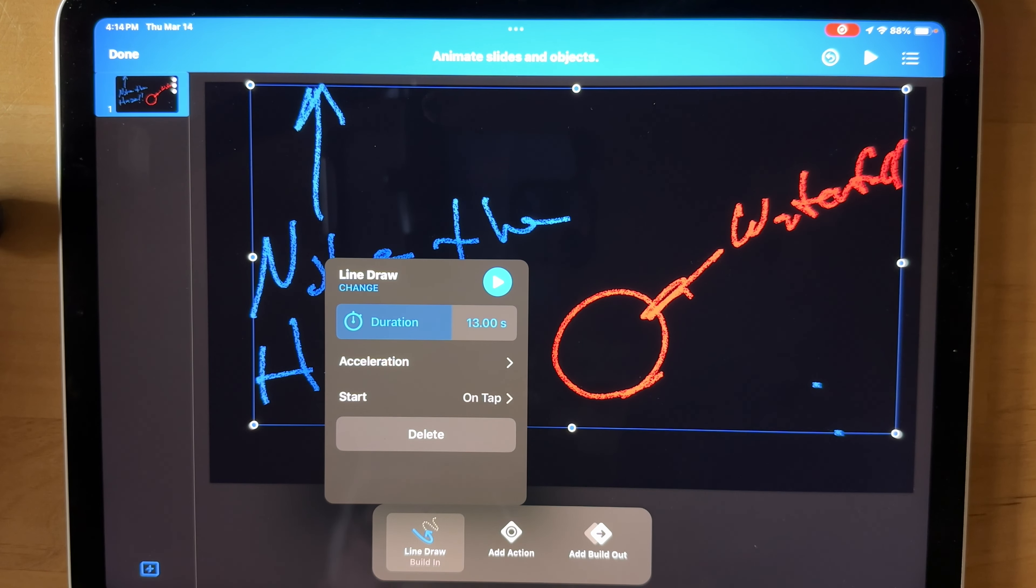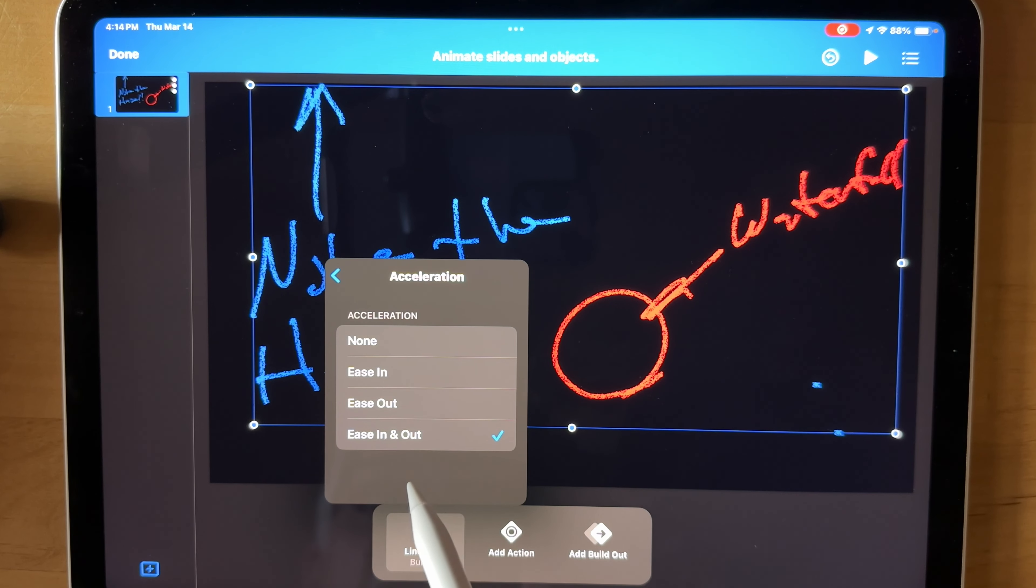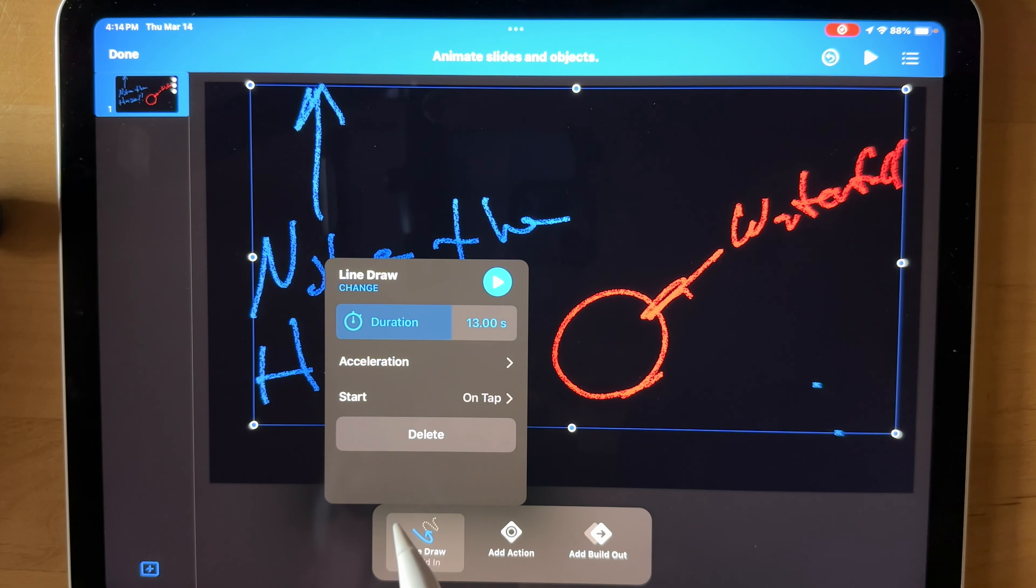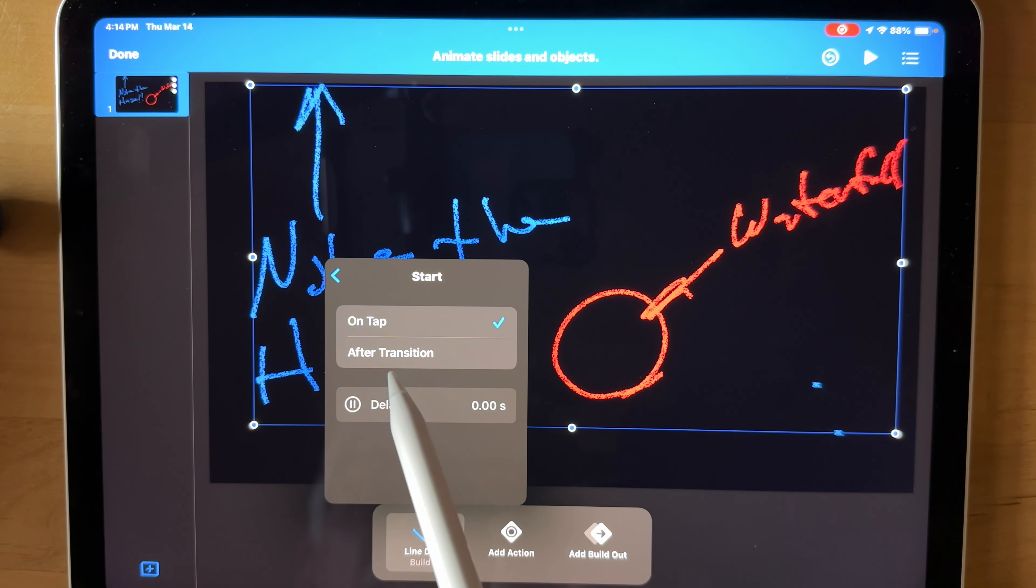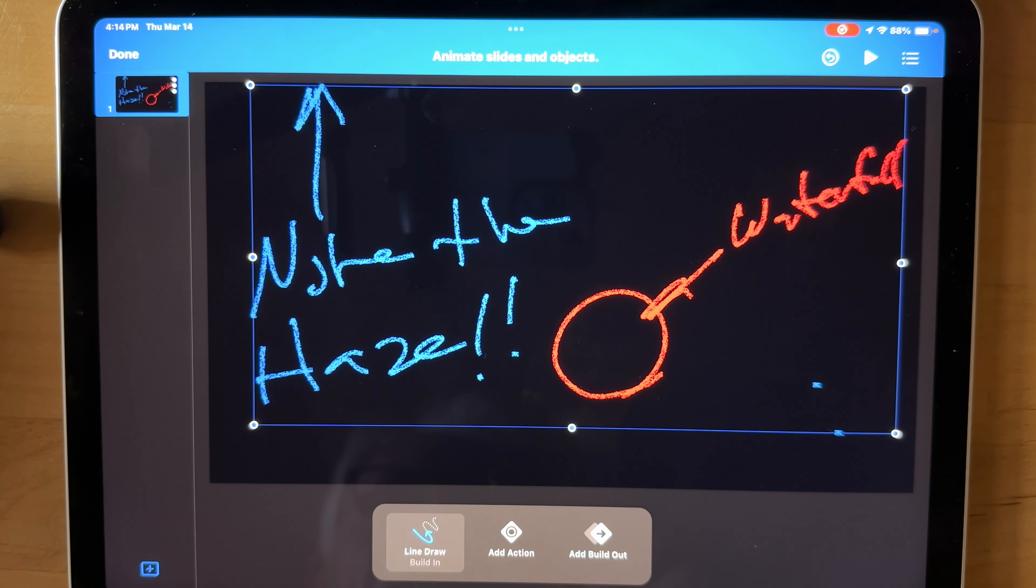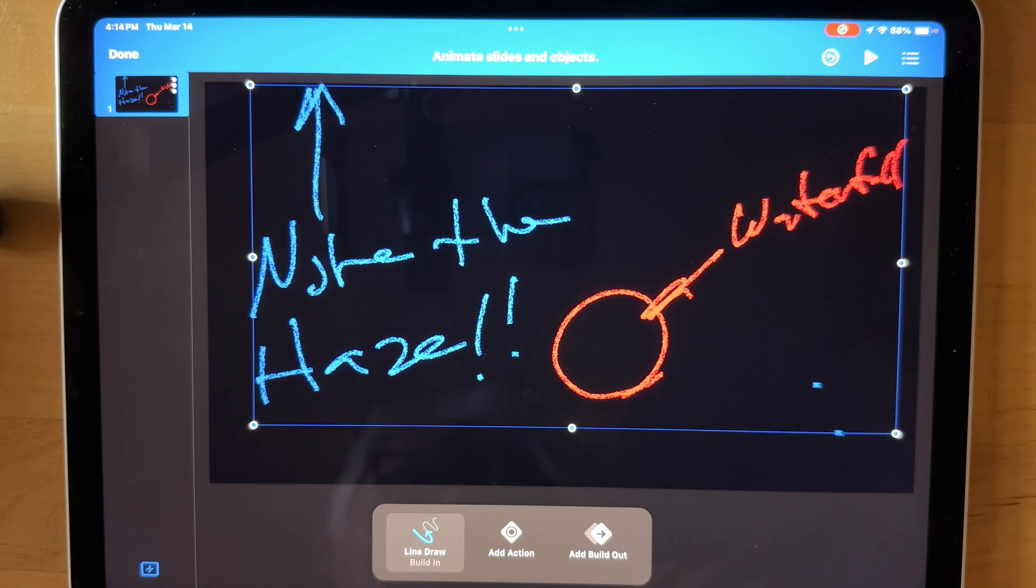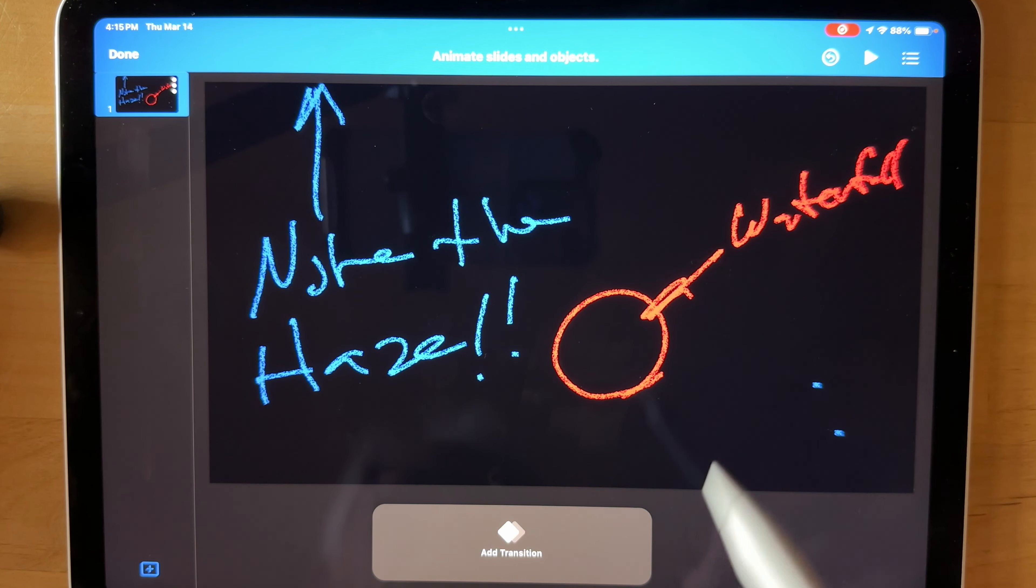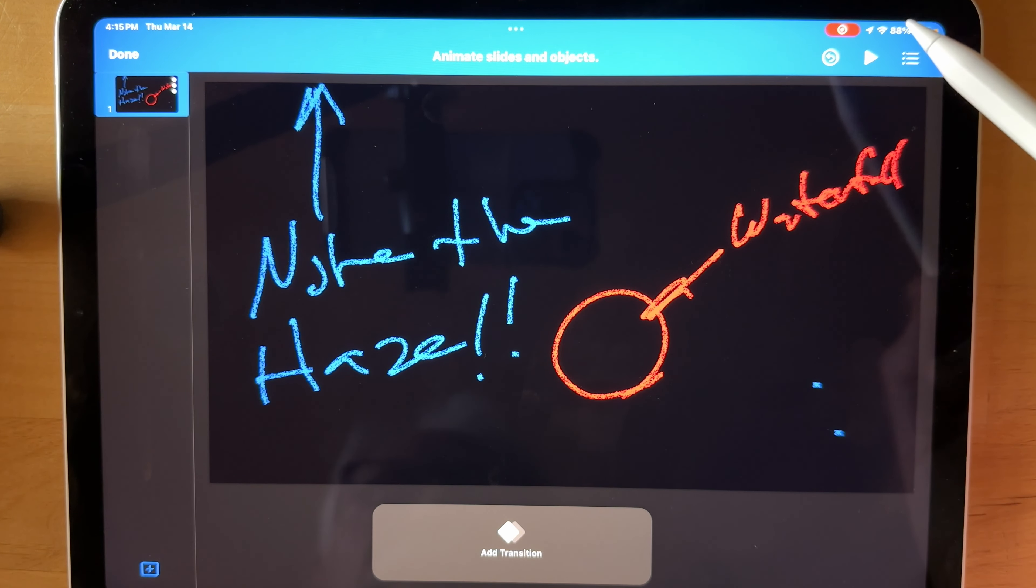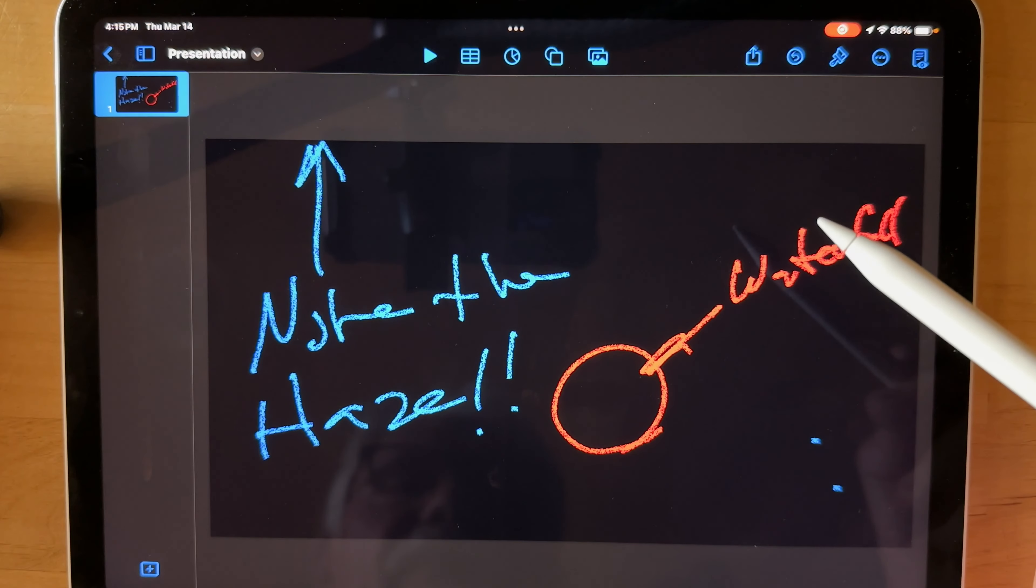I want to ease in and out, that's good. And I want to start it after the transition to this particular guy here. After the transition to this slide. So now I think we're all set here. We can just click that and click Done.